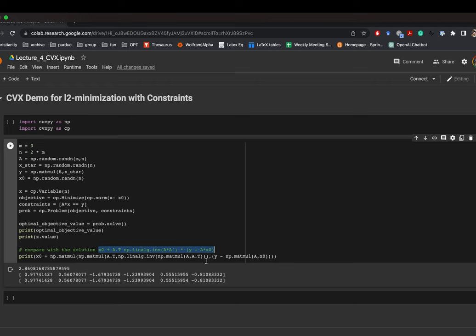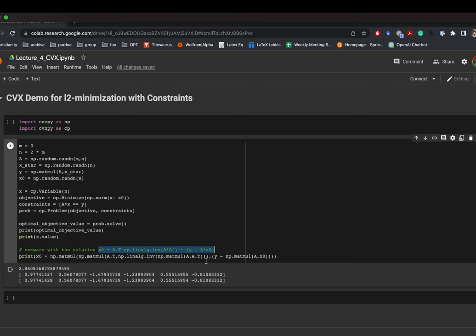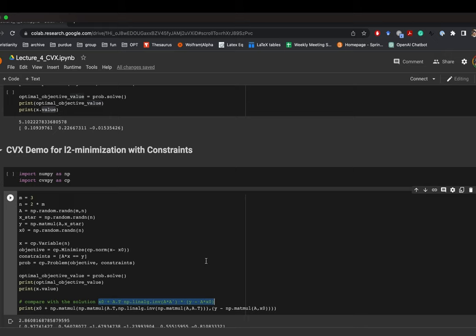That's it for today. Please do play with this code so that you get more familiar with the CVXPy package. We will ask you to use it in the next homework.